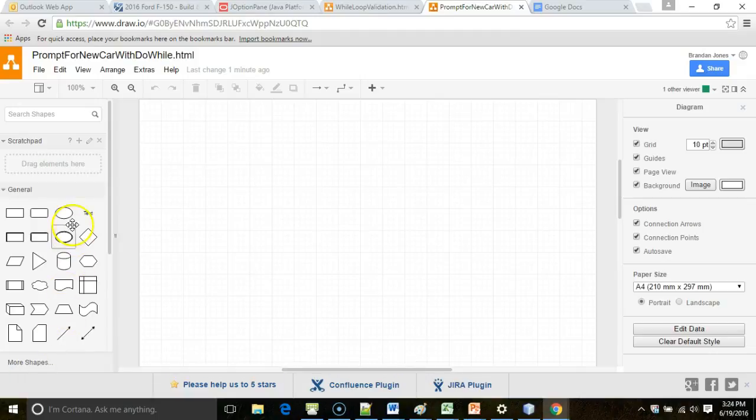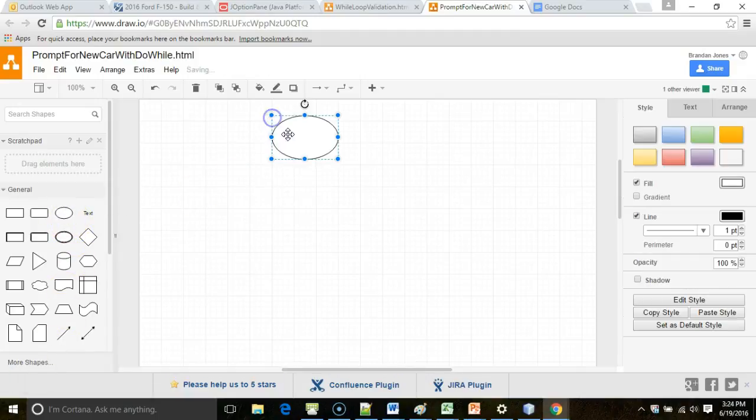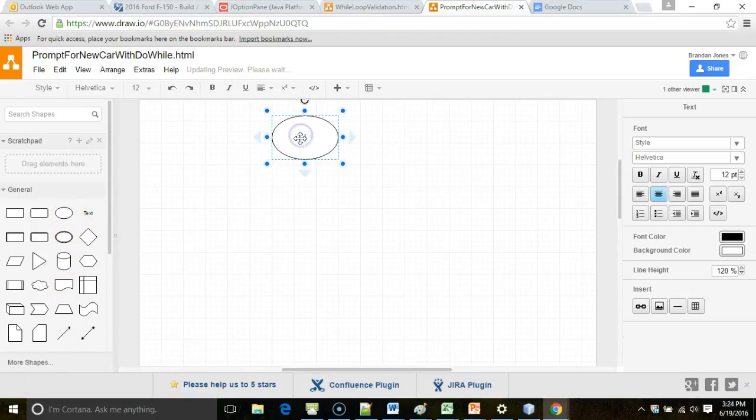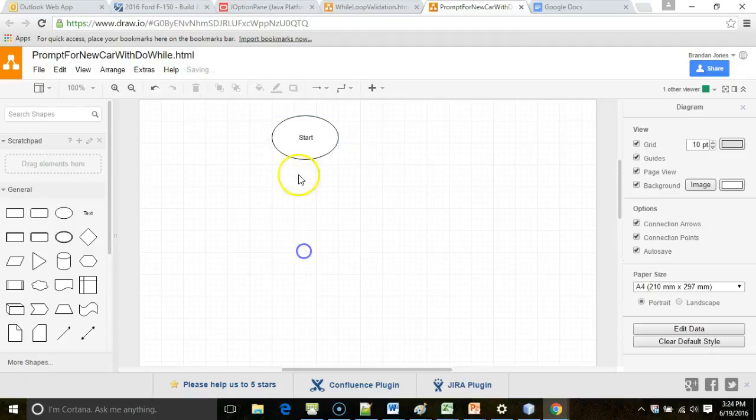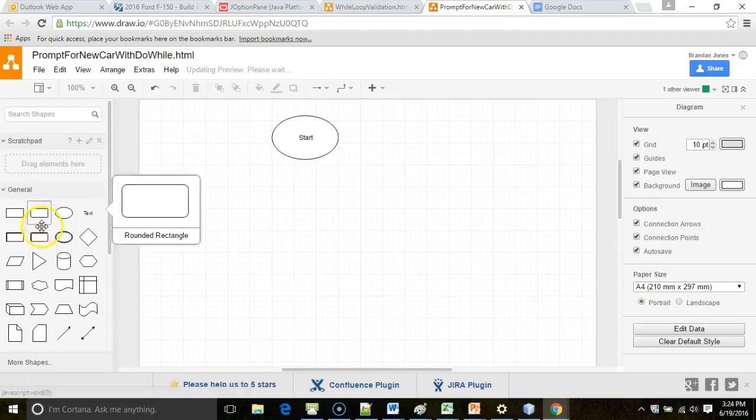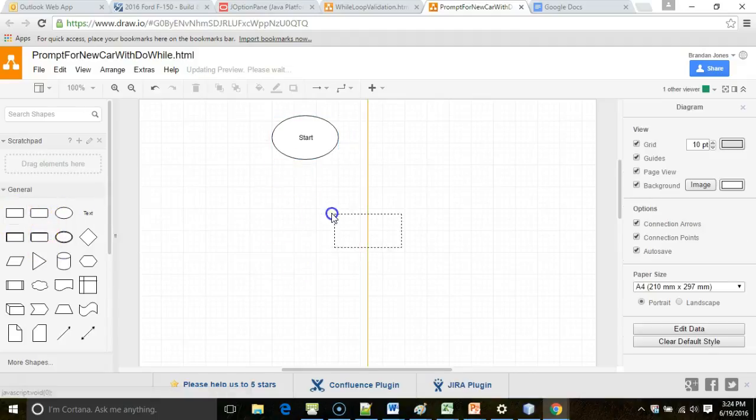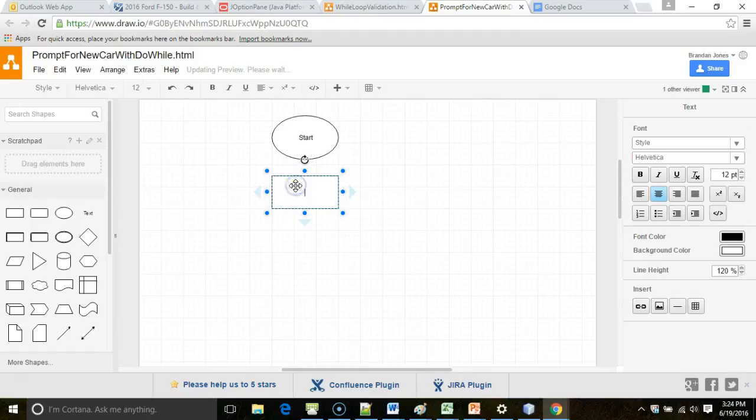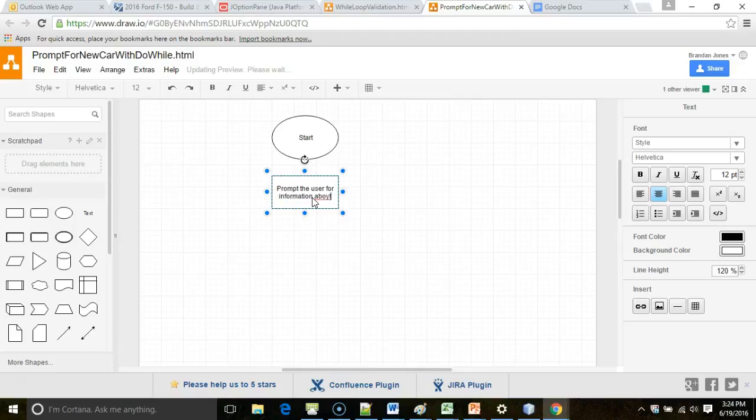So our loop will look something like this. We're going to start naturally with a Start, and then after the Start we're going to prompt the user for information about the car.